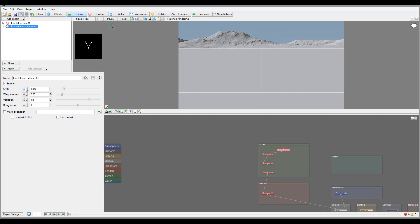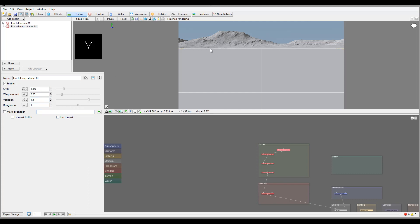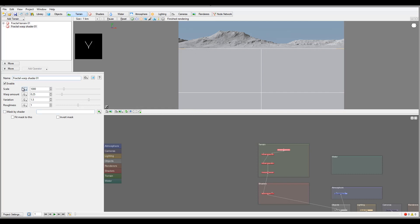This is meaning you can set animations or set animation keys for that property. A lot of properties, almost all of them inside Terragen can be animated, meaning you can animate the scale, shape of the terrains, texture, the lighting, water motions, almost everything.